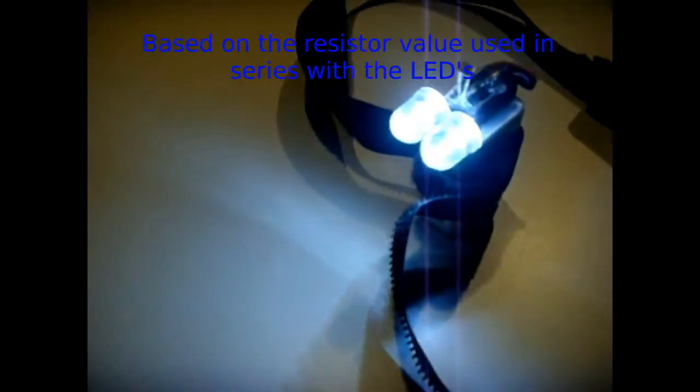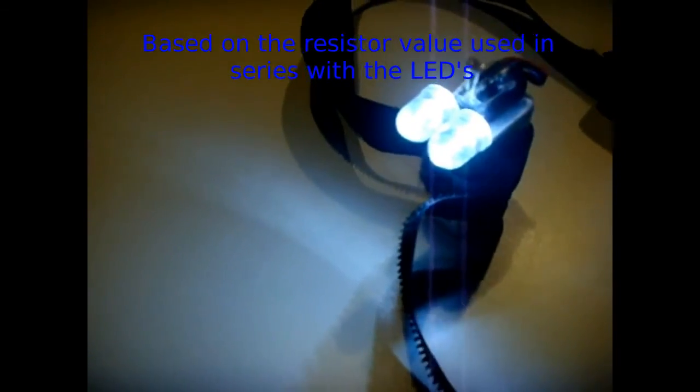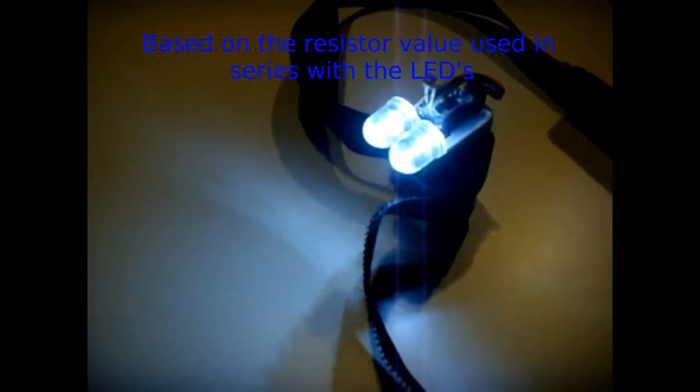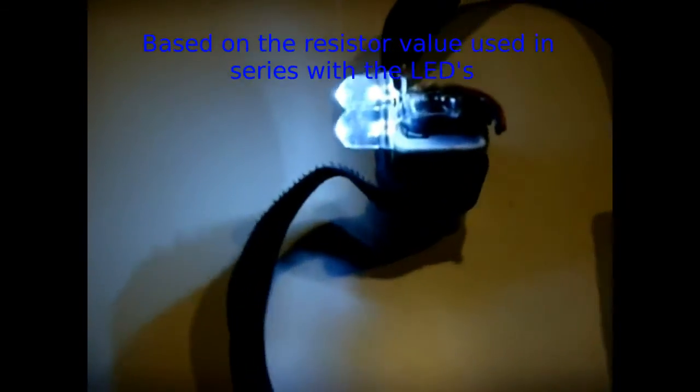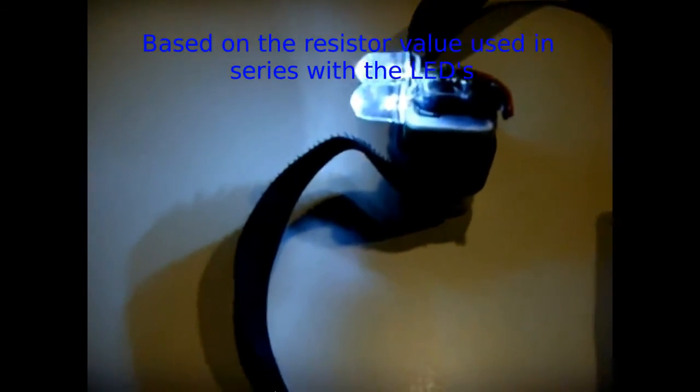This draws like 16 to 18 milliamps, and it runs a very long time. I think the capacity of this battery is 300 milliamp hours, so you can figure it out. It's like 15 hours, 20 hours.